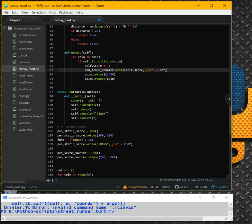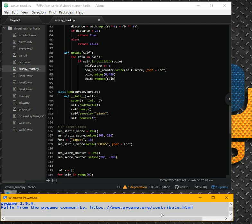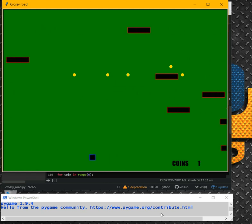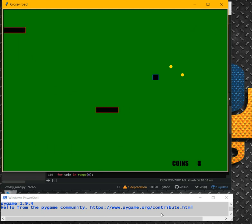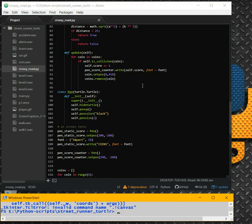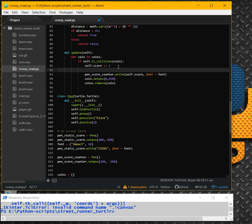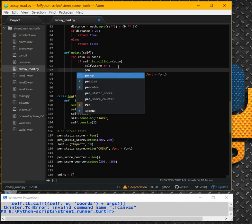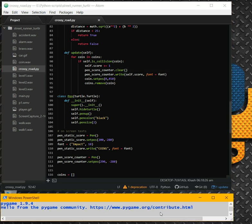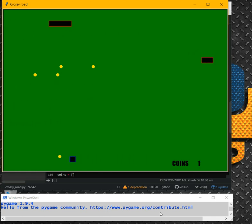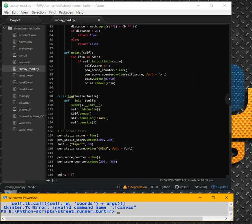When we run it right now without the clear, we'll have a problem — the number gets bolder and bolder because it's overwriting the previous number. So before we write a new number, pen_score_counter.clear() first, and after that write the new number. Now when we go after the coins, it counts correctly. Actually we should also have sounds, but let's do that later.